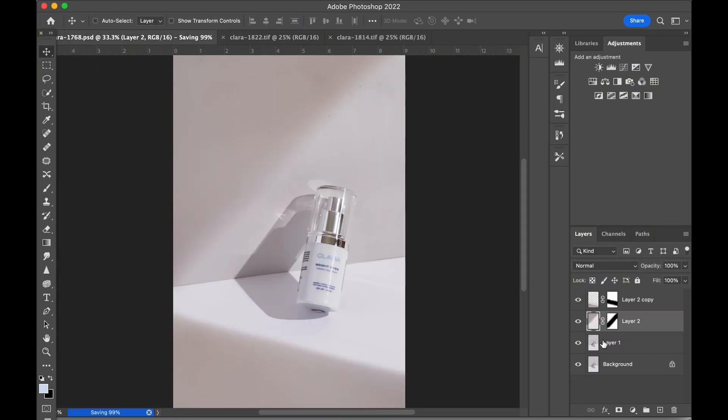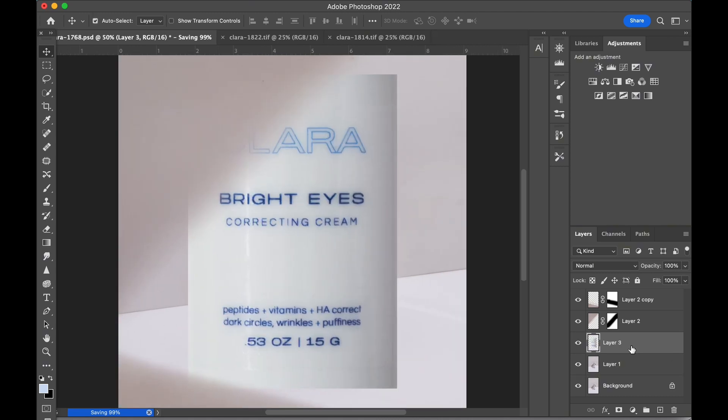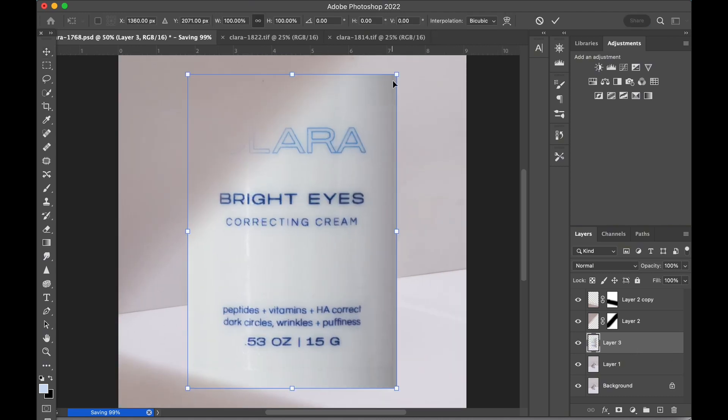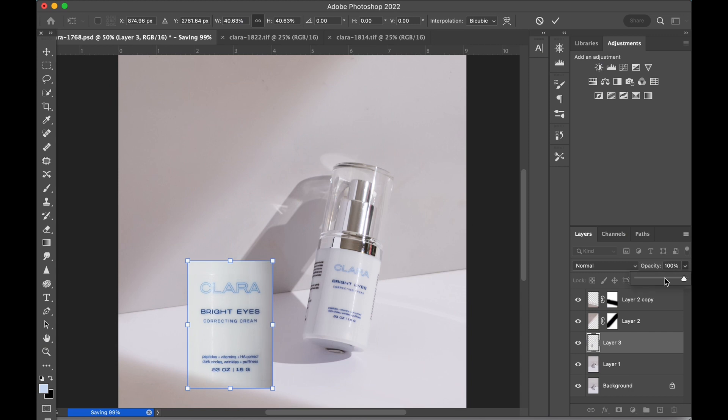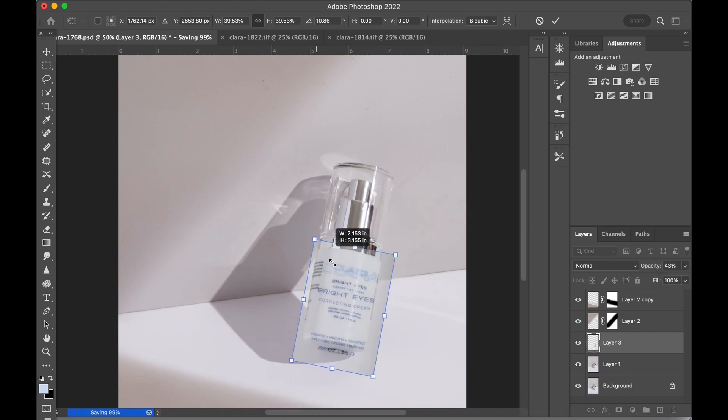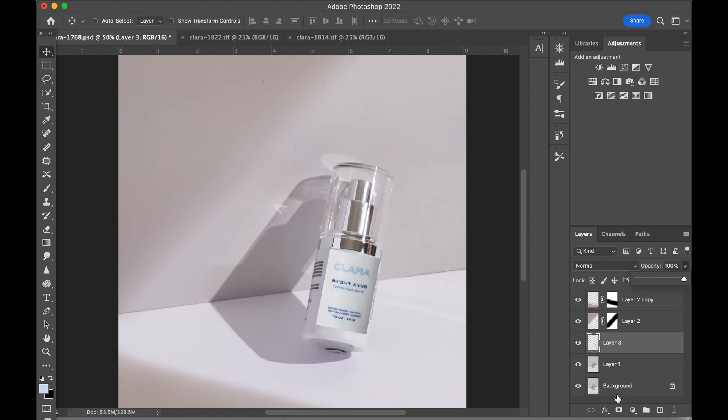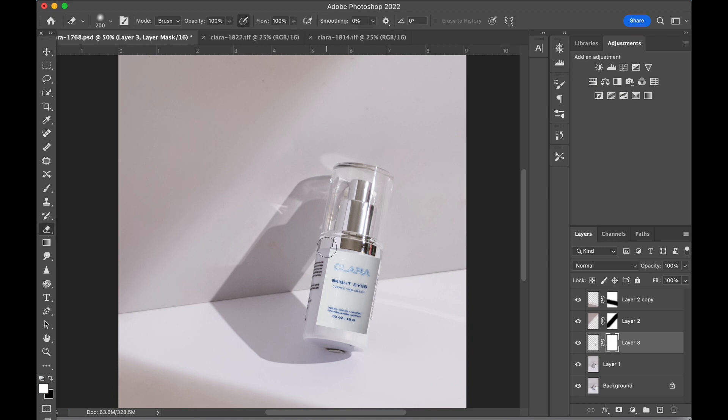I've just copied and pasted it into our working file, and using the transform tool I'll adjust the size and placement to match. Then I'll create a mask and use the eraser tool with blurred edges to remove the edges.